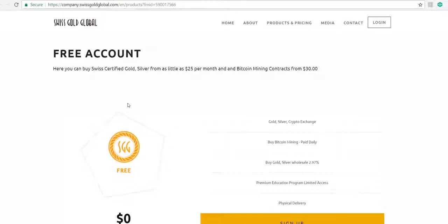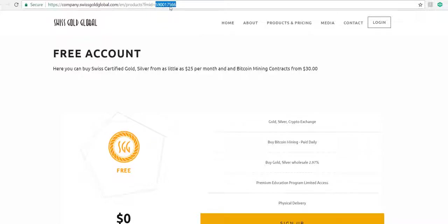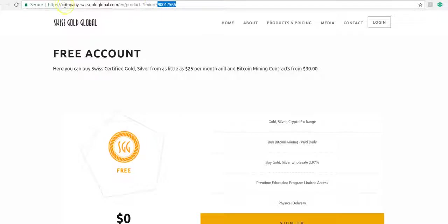It takes you directly to the free member login. Notice it has an ID number at the end here that I just showed you before. For John Doe, it's 5900175566. This is your unique number. Here you'll still see your sponsor's name or website because they are the affiliate.